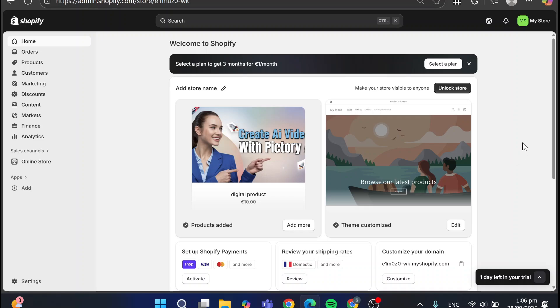How to fix product has inventory but shows sold out on Shopify. Hello guys and welcome to this new tutorial.